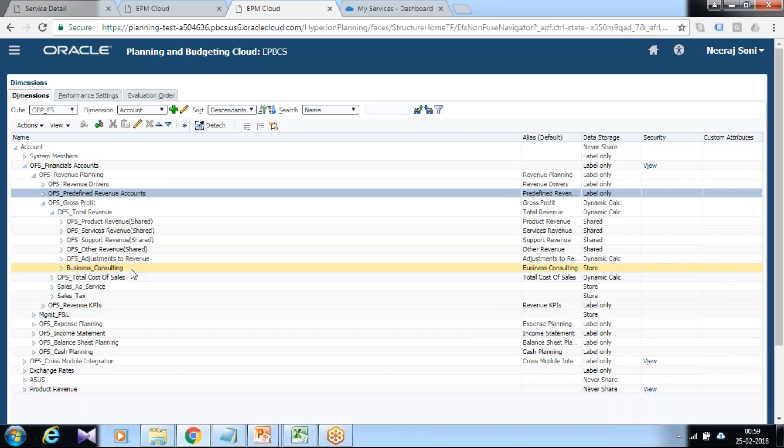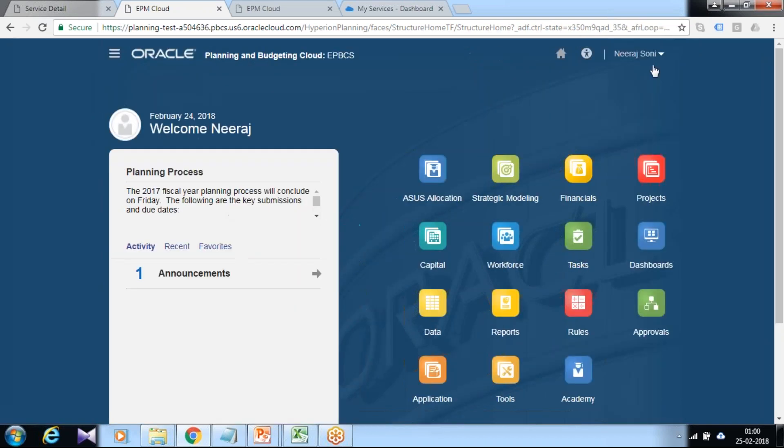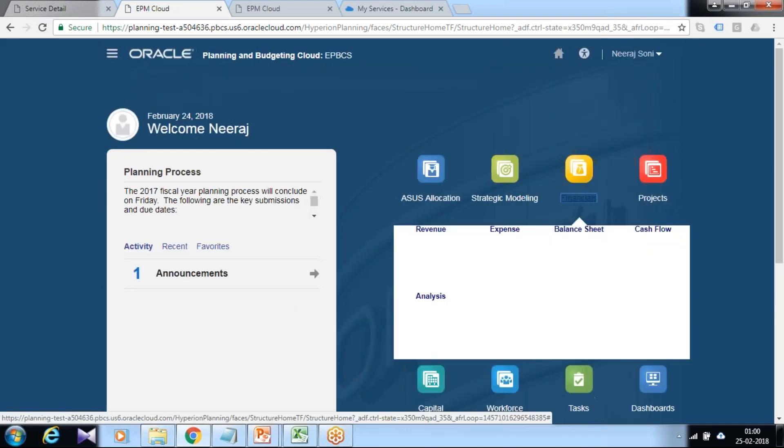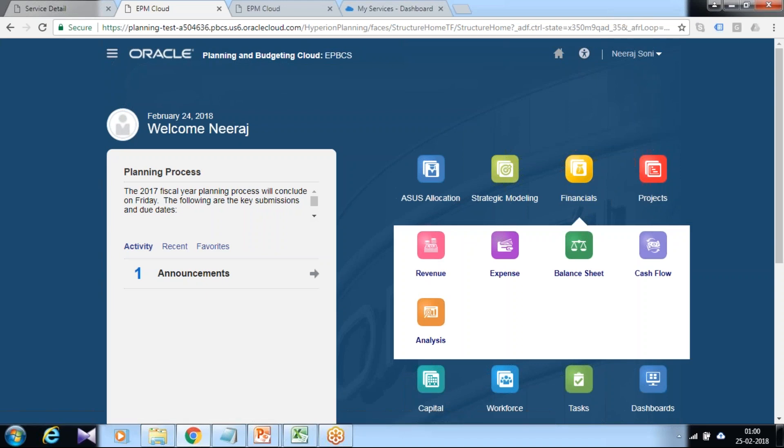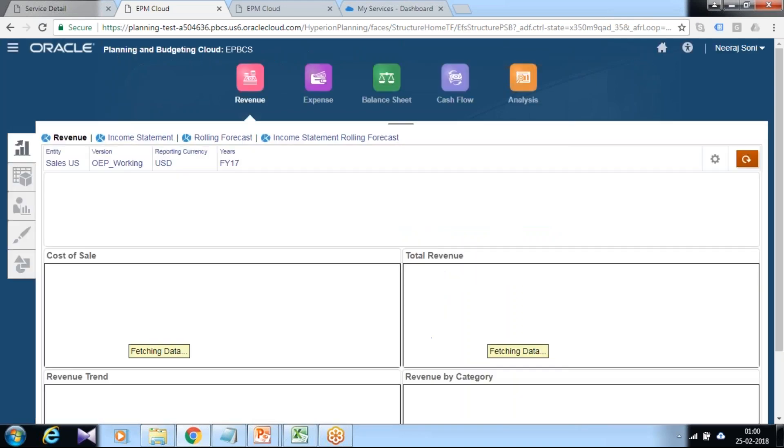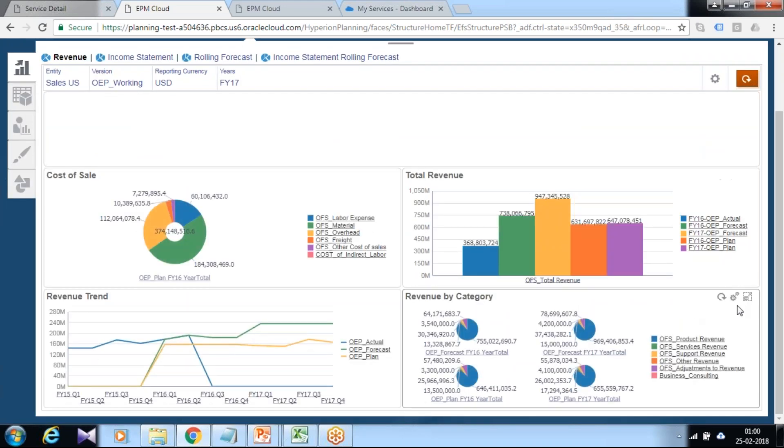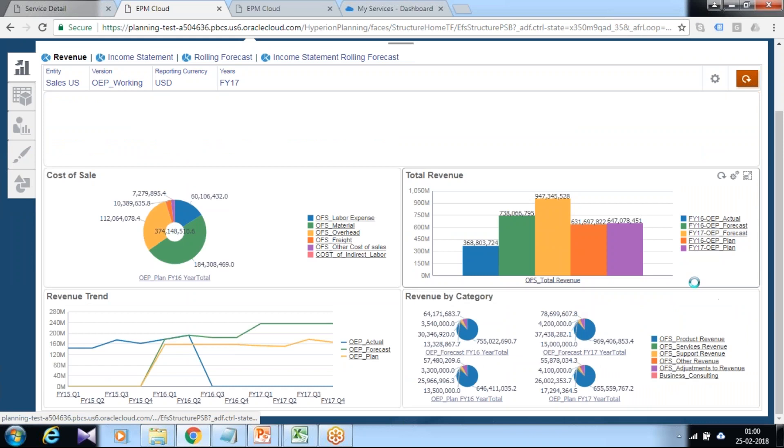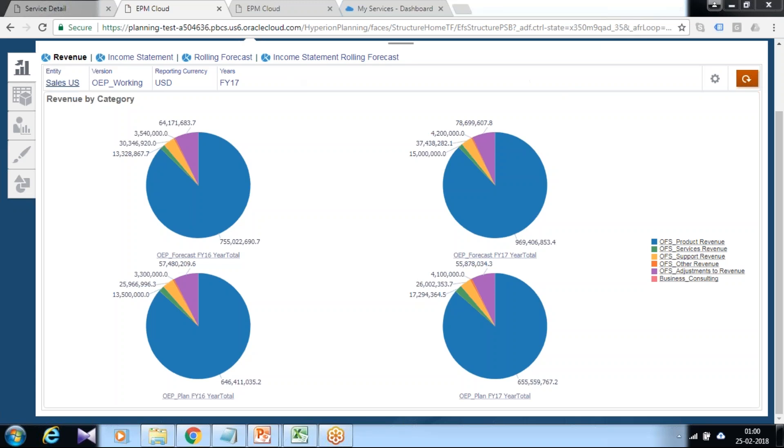Once you add this member, you can see the member will appear in your different data forms and dashboards. When you go to your revenue dashboard and you scroll down, you can see the new member appears called Business Consulting.